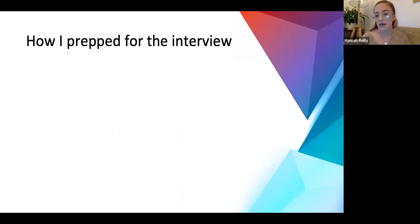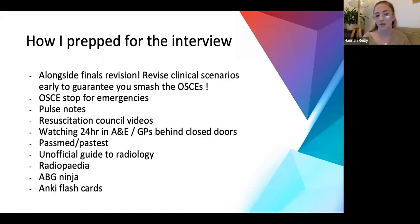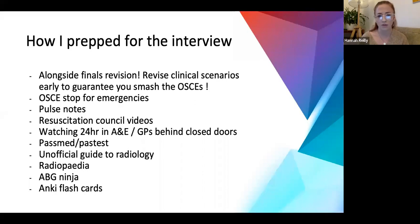In terms of how I prepped: everyone will have different ways. I know a lot of people talk about things like the Oxford Handbook, which looks like a good resource - I didn't personally use it as I found it quite difficult reading from a small book. I preferred websites and videos. General tips: you can prepare alongside finals revision since you're revising clinical scenarios anyway. Websites I'd recommend: OsceStop is really good for emergencies and quite concise; Passnotes is also good and has some videos on PSA, SJT, and similar.